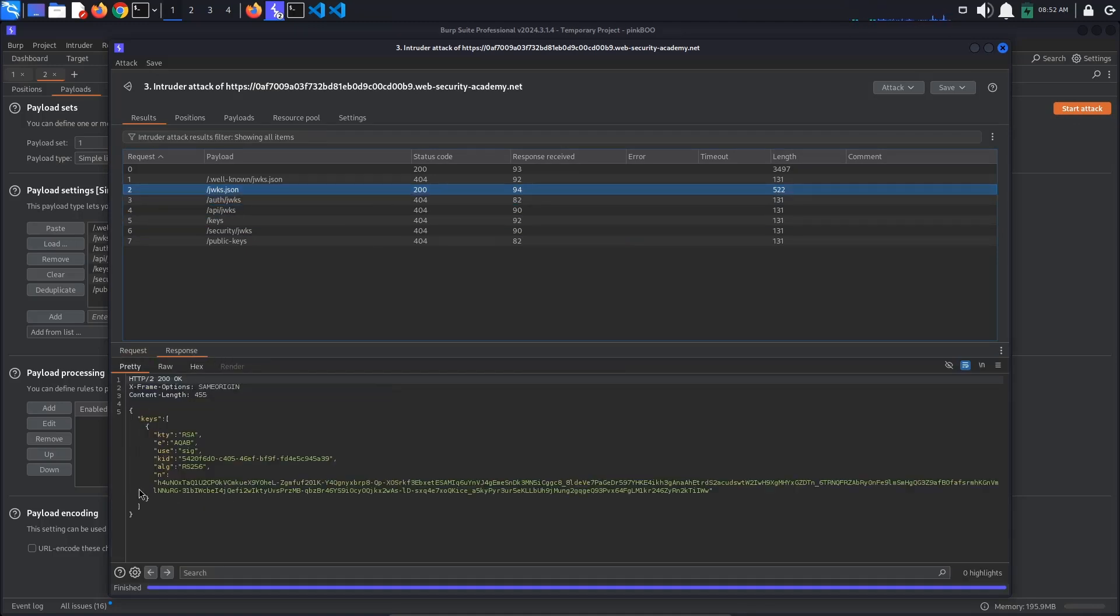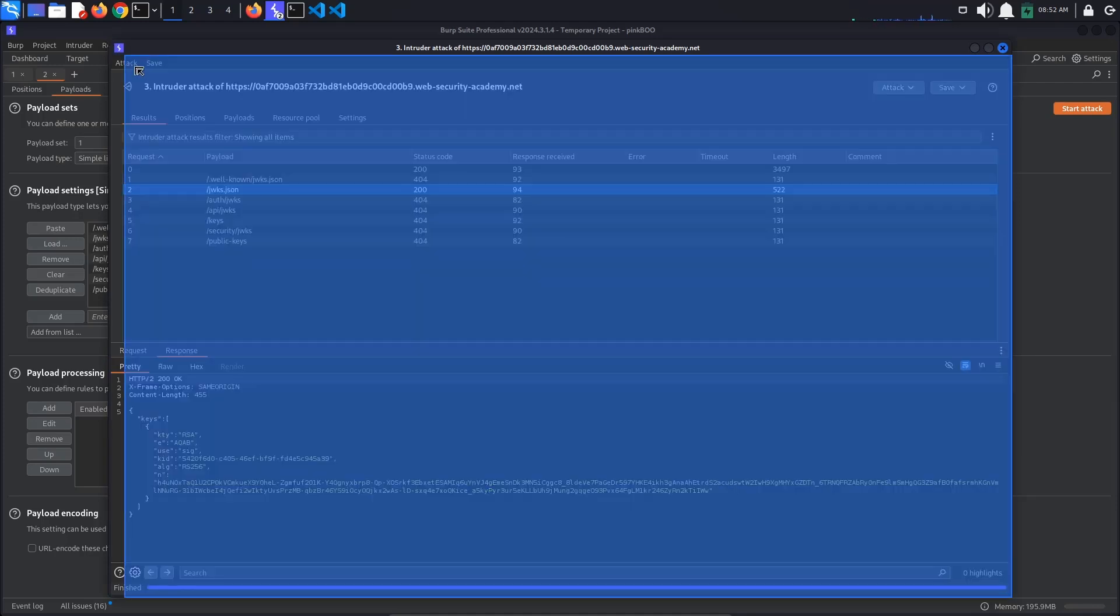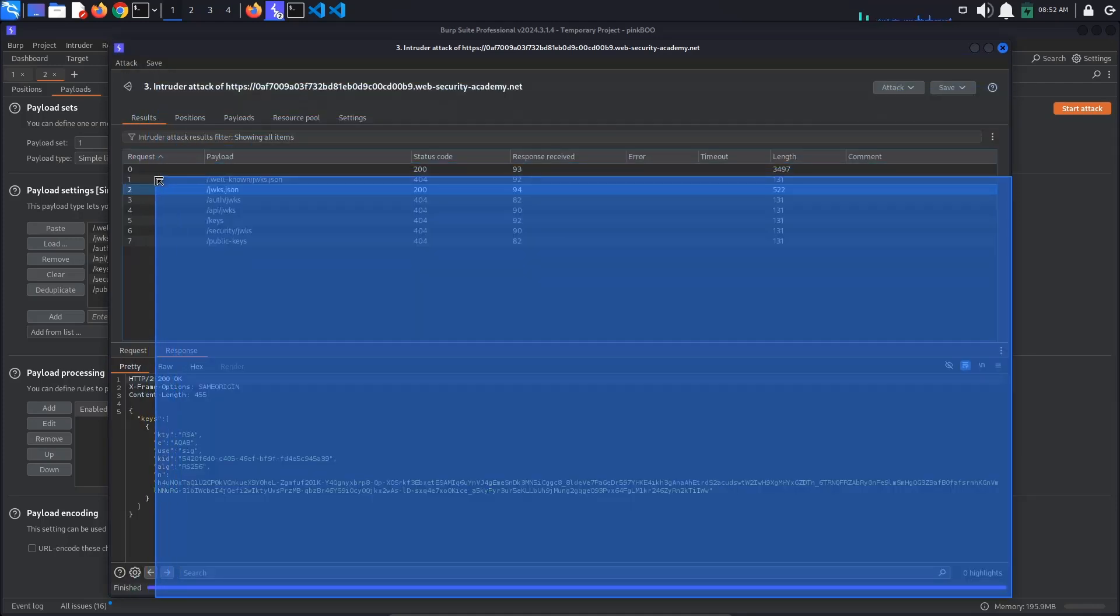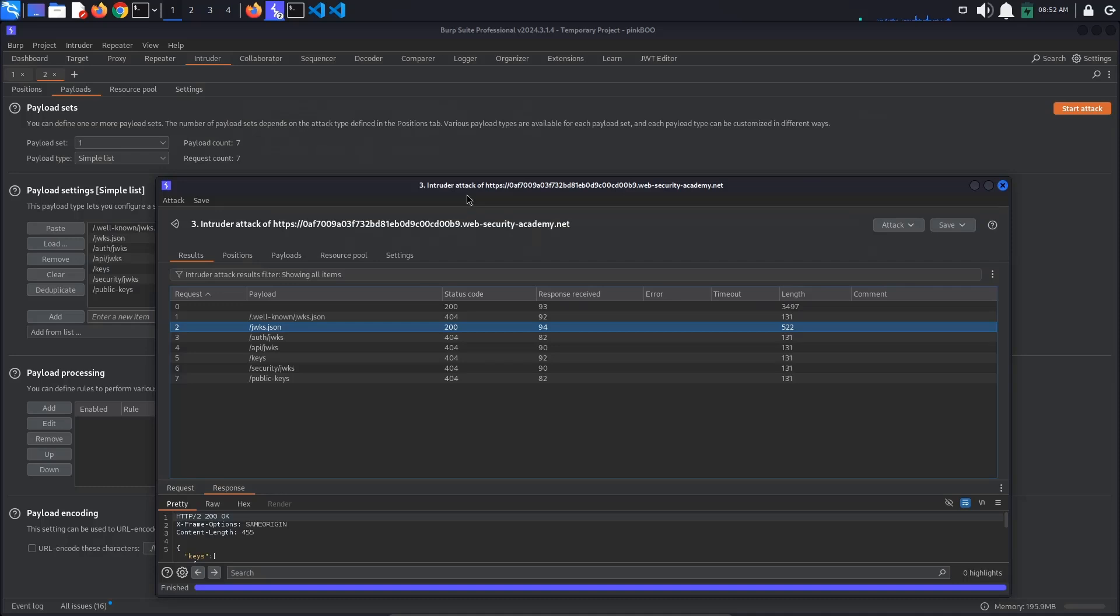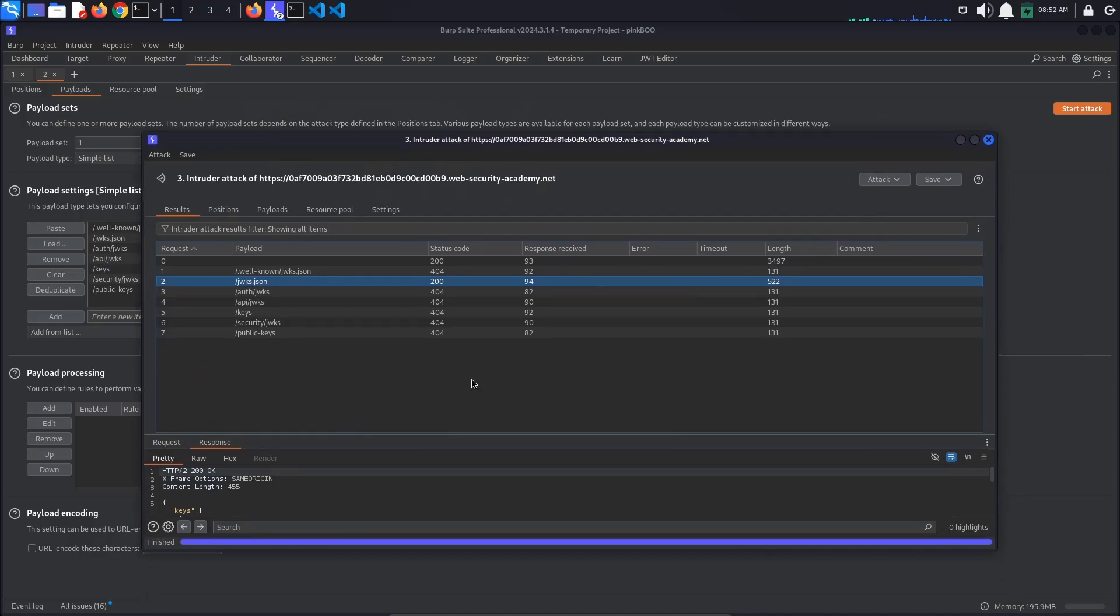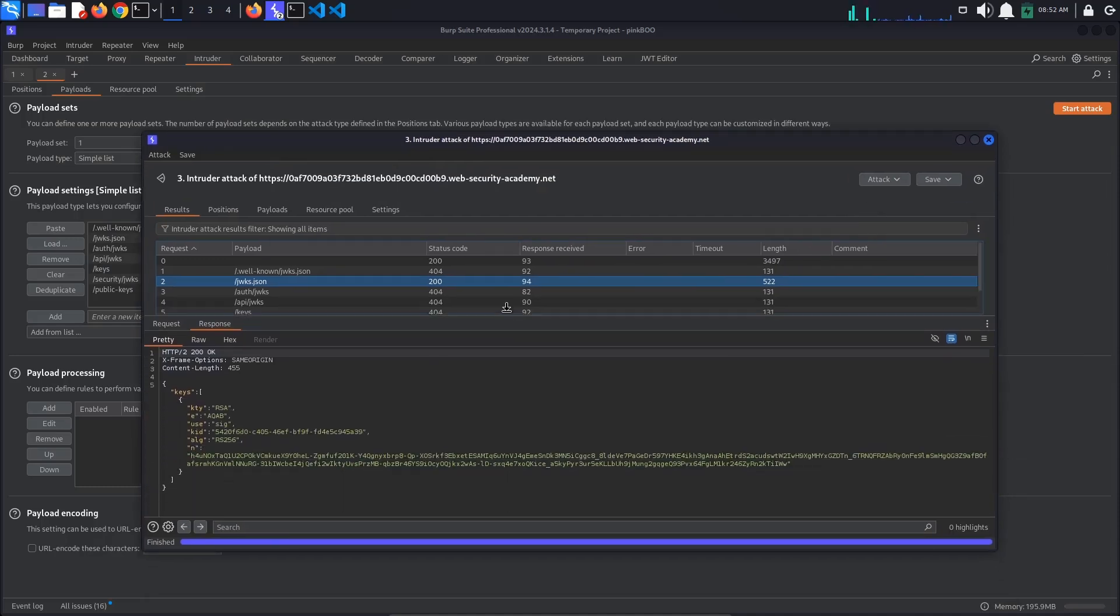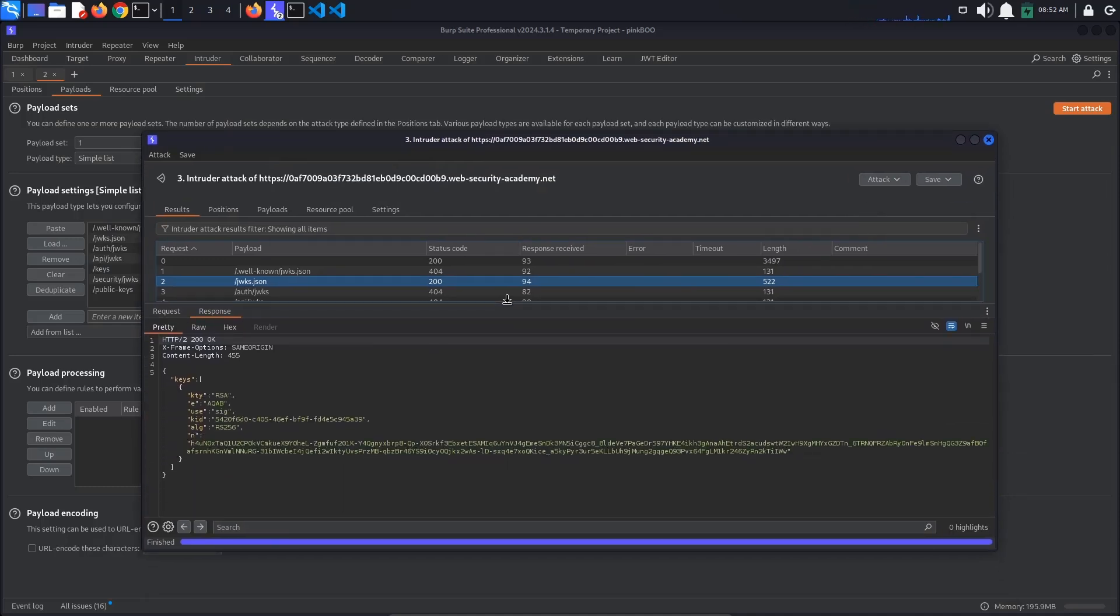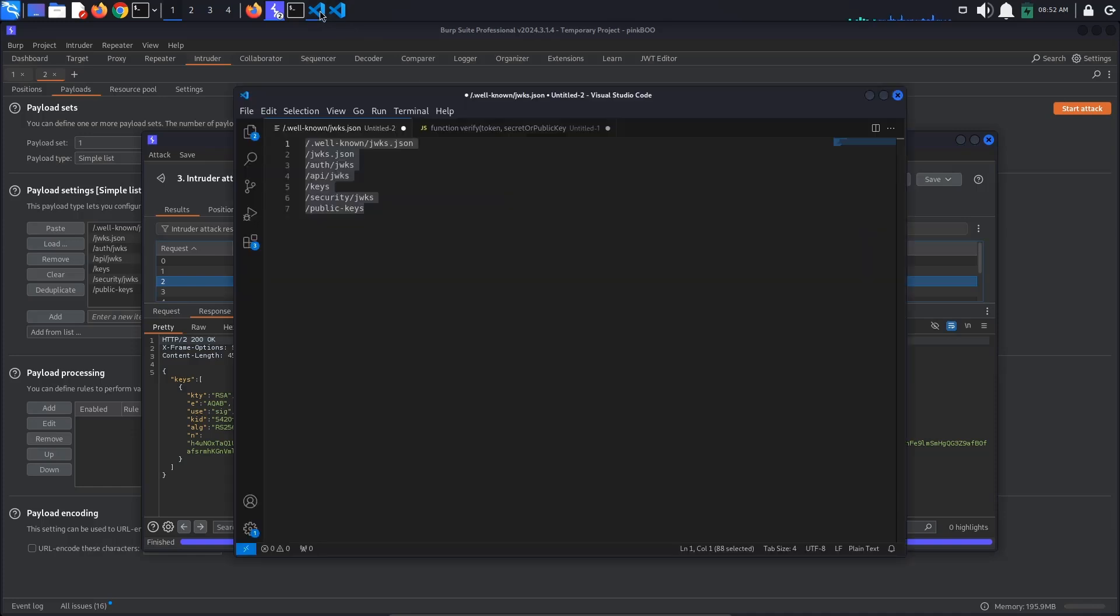Now we know that this lab is vulnerable to algorithm confusion attacks. What does this mean? In JWT libraries, the verify method often determines which algorithm to use based on the alg parameter in the token's header. A simplified declaration of the verify method might look something like this.